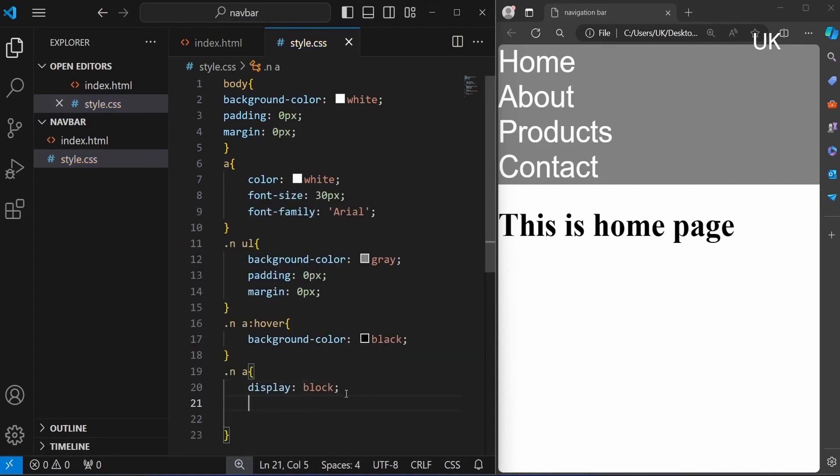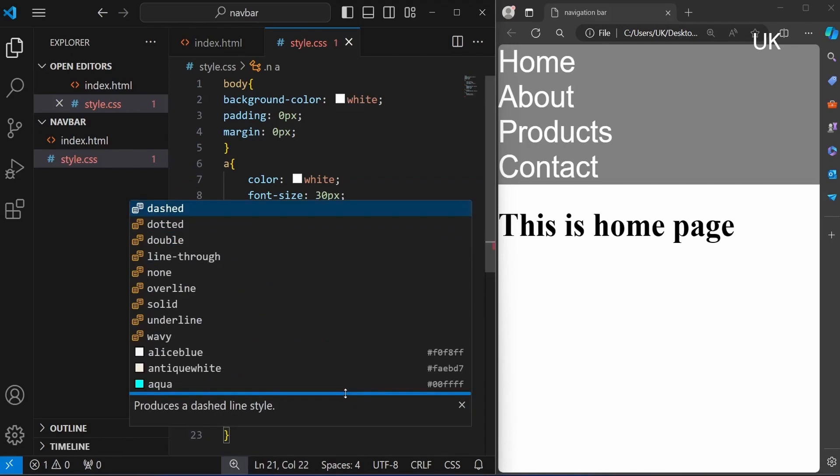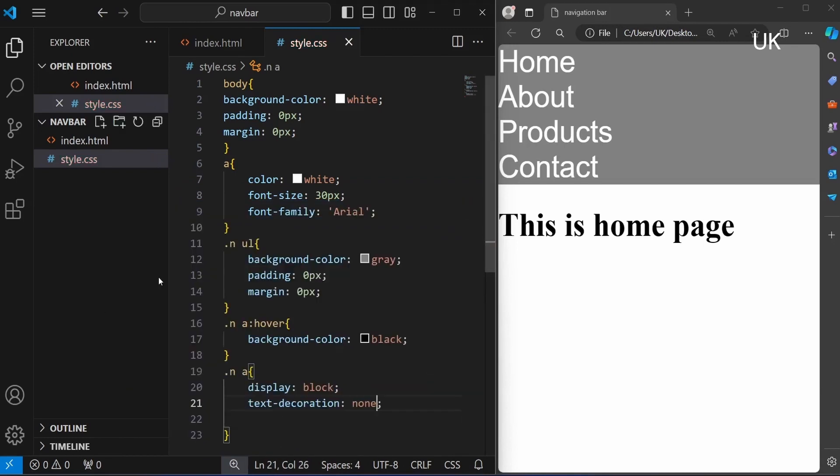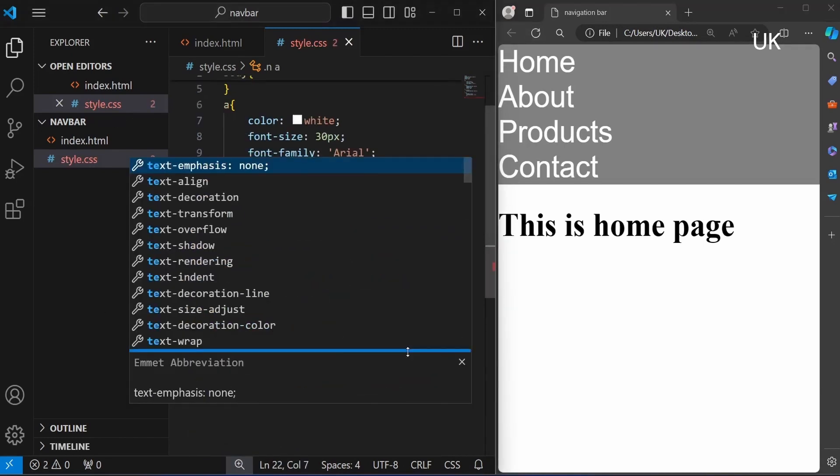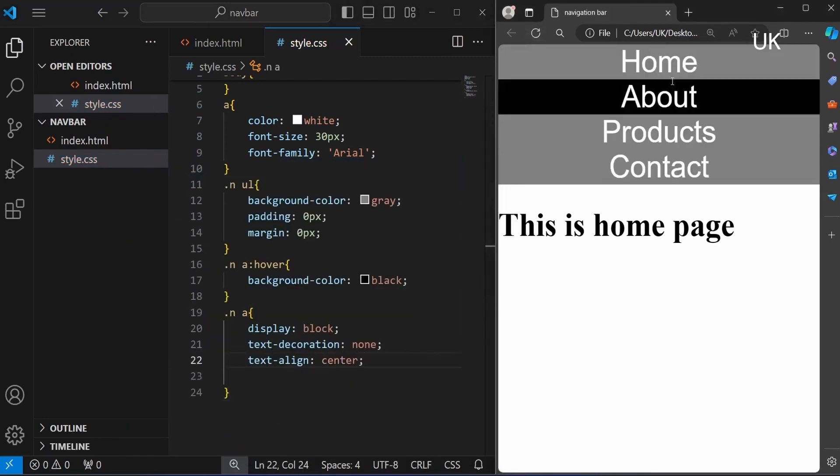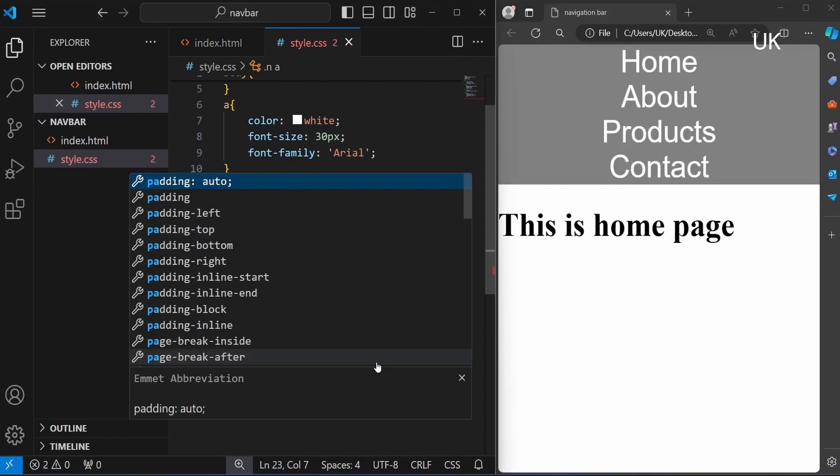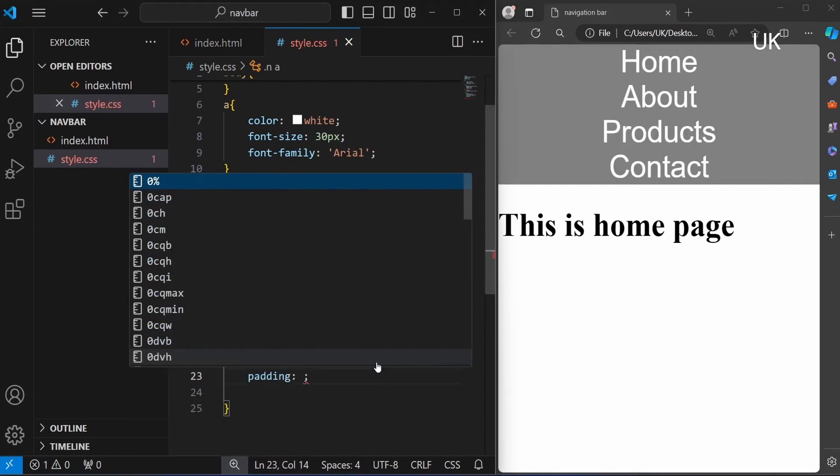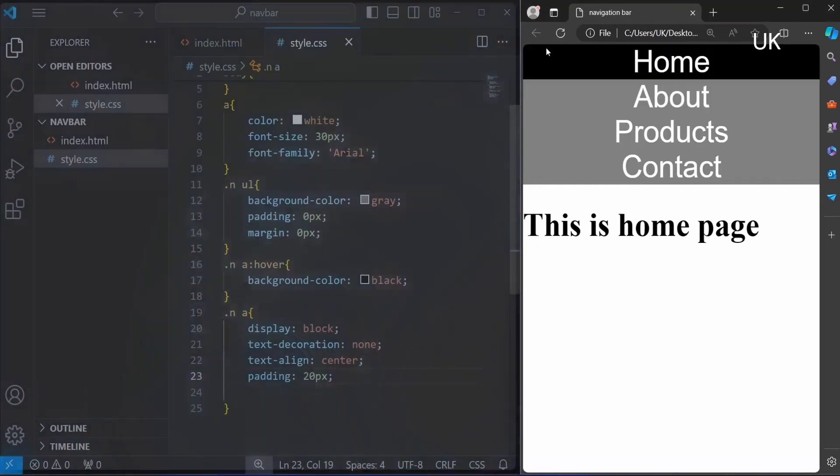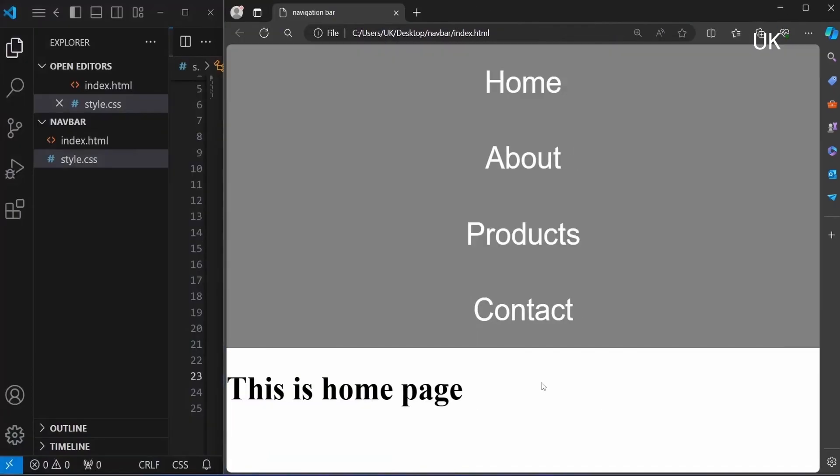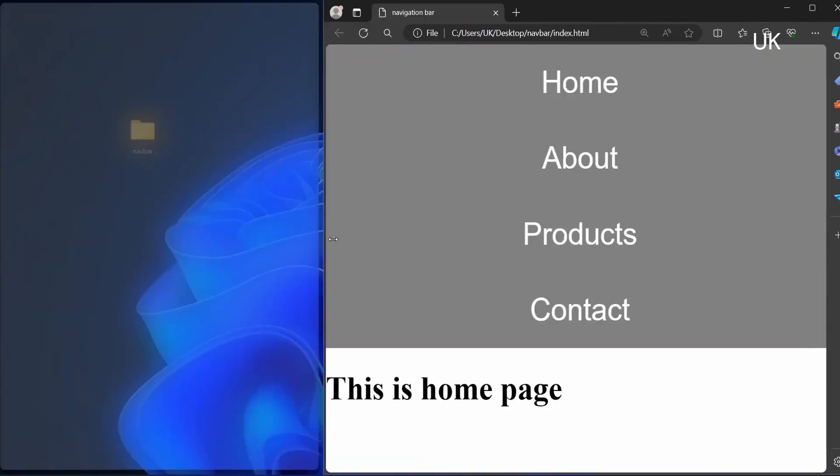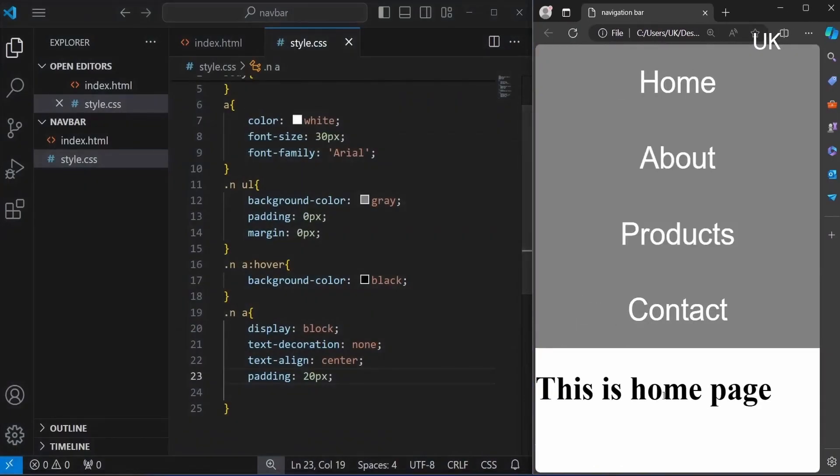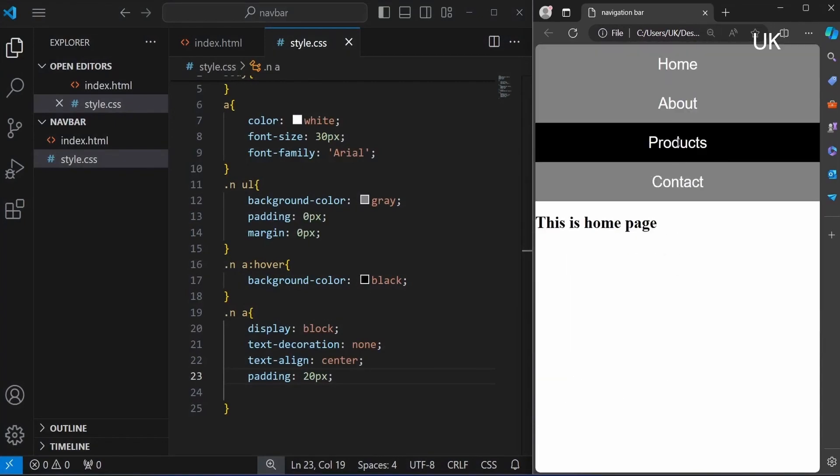Anchor tag, again using nav a, display block and text decoration none. Also using text align equal to center, keeps the word center. Also using padding 90px. It adds the space around the x and y axis of the titles text.